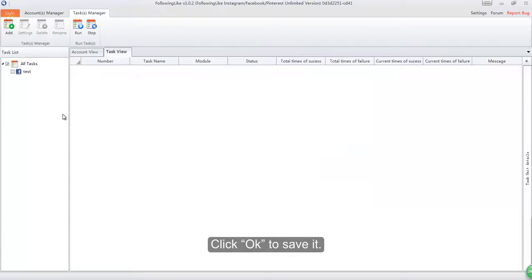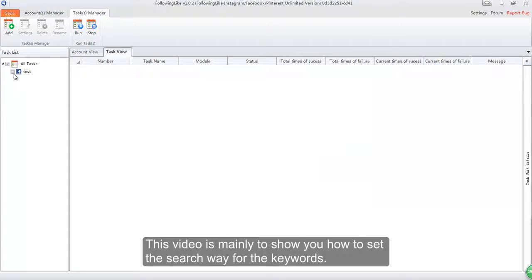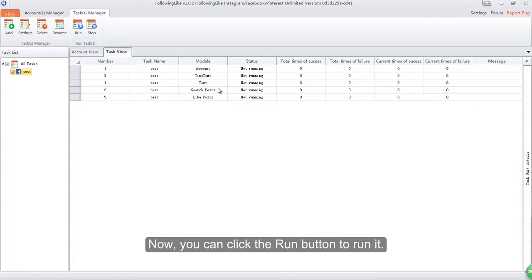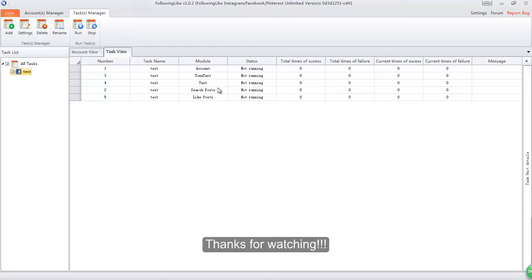Click OK to save it. This video is mainly to show you how to set the search way for the keywords. Now you can click the run button to run it. Thanks for watching.